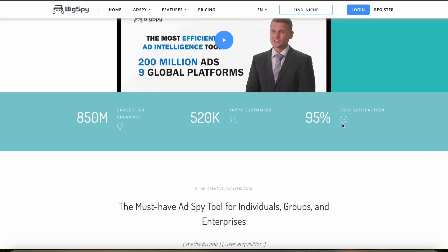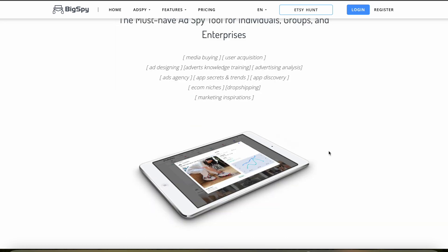BigSpy excels in analytics and reporting with detailed breakdowns of ad performance metrics. This comprehensive data is crucial for understanding which types of ads are most effective and why.